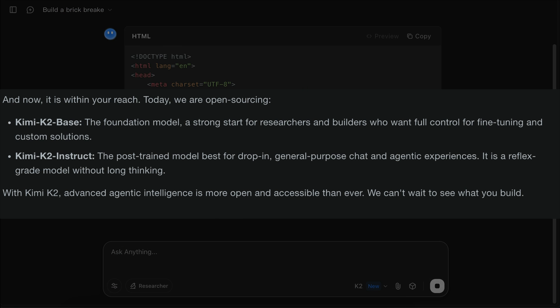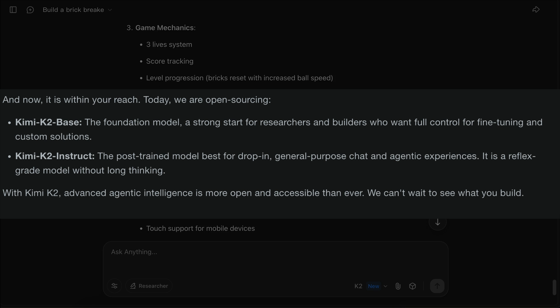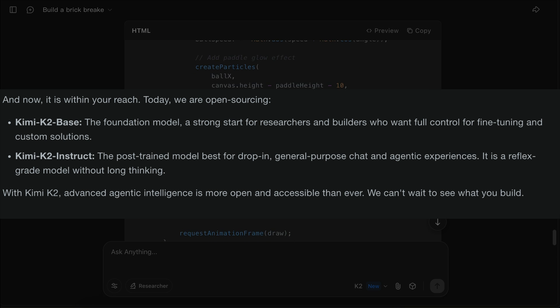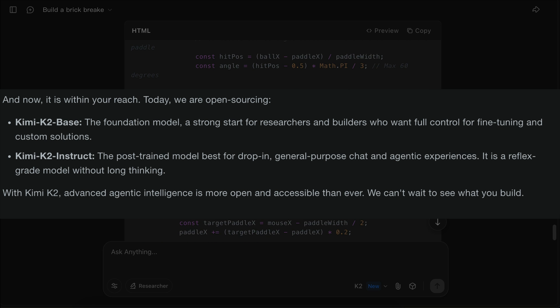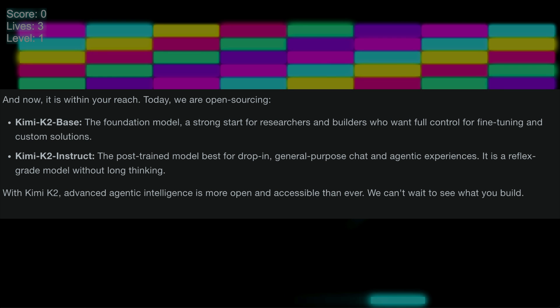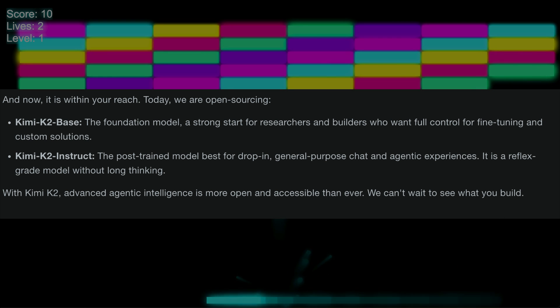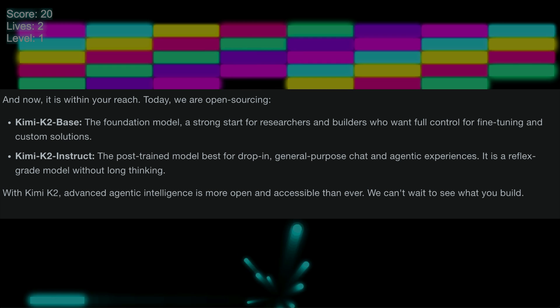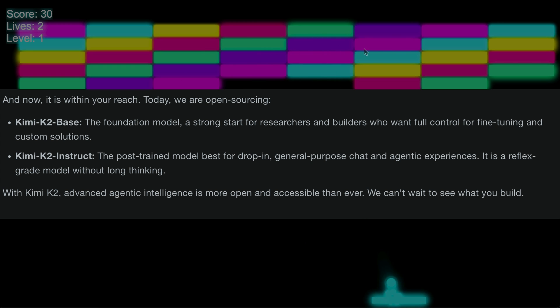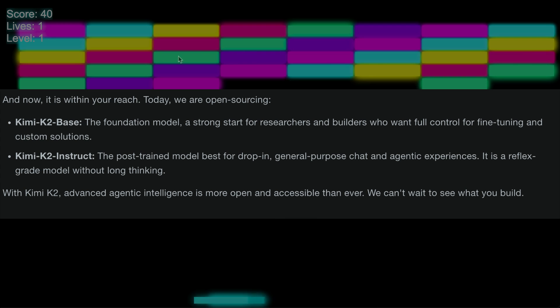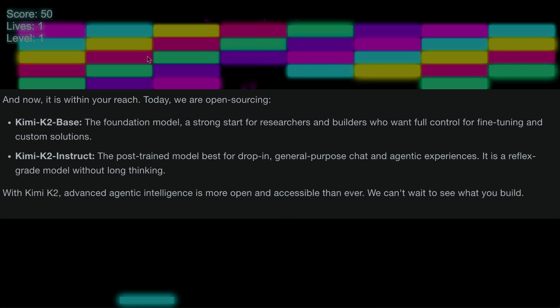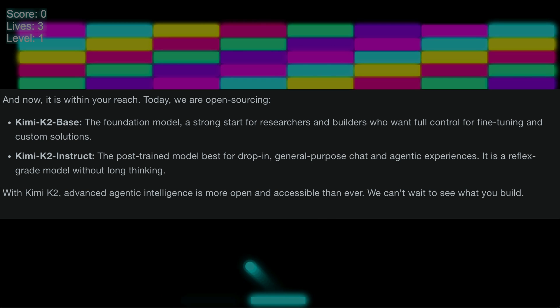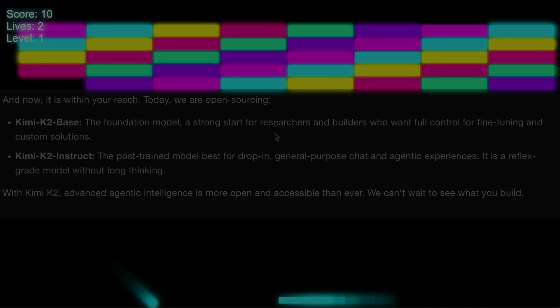Kimi also released two open source models, first the Kimi K2 base, a powerful foundational model aimed at researchers and builders who want full control for fine-tuning and custom solutions. Then there's Kimi K2 Instruct, a chat-ready, post-trained model designed for general purpose and agentic use cases. It delivers fast, reflects great responses, making it ideal for tool use, automation, and intelligent agent applications.